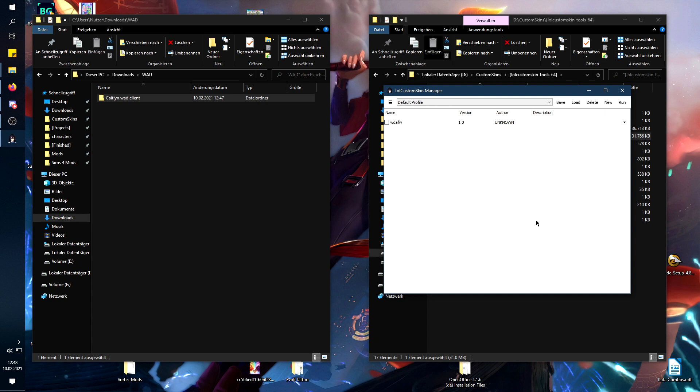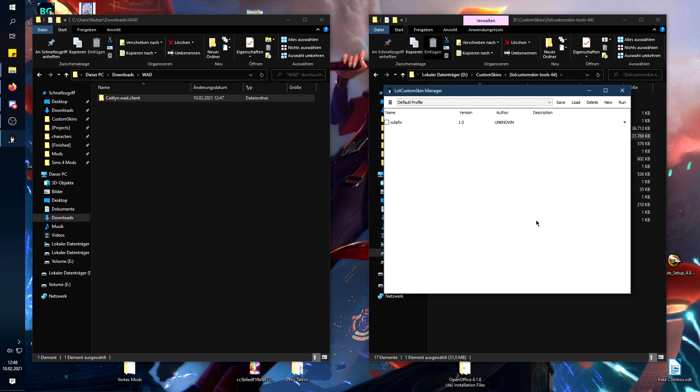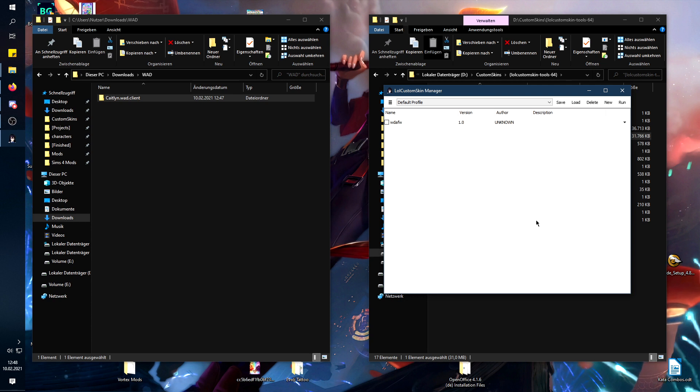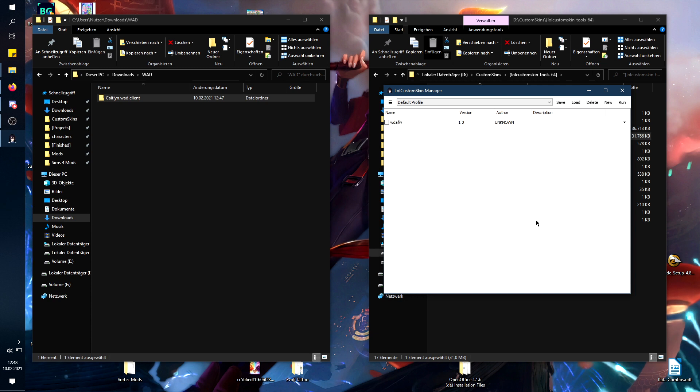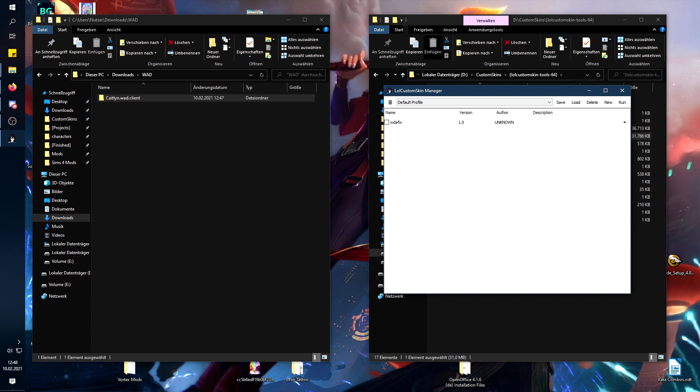So a lot of the skins on Killerskins will be updated by the original authors, but if you have any archived skins or skins from another source, they won't get updated, so you'll have to do it yourself. But as you can see, it's an easy fix, so I hope this helped. See ya, bye bye!